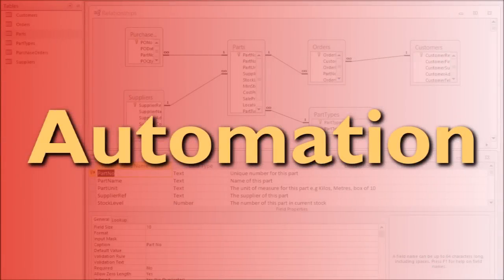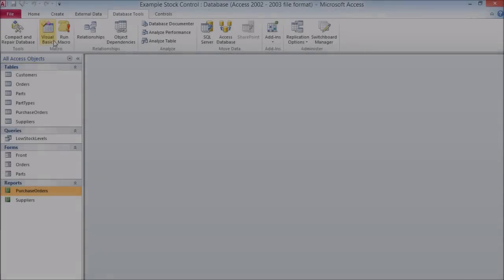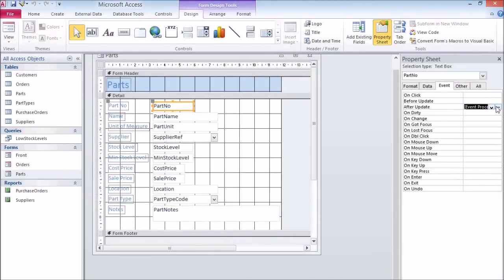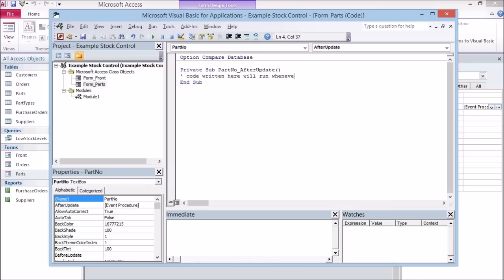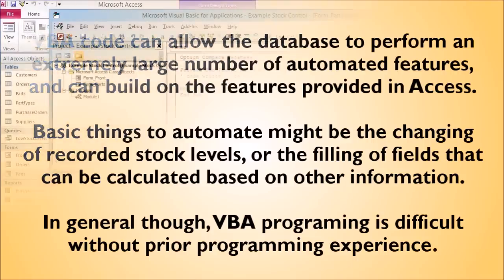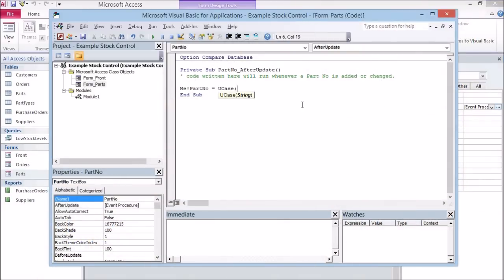Automation: Access allows you to write custom code in its Visual Basic for Applications language, known as VBA. You can set up a piece of code to run when you perform certain actions or just on command. This enables you to automate many processes — for example, you might want your system to adjust your recorded stock levels automatically whenever a delivery is received, or you might want the customer reference field to be built automatically from the surname of the customer. Using VBA to automate features can make using an Access database much easier and simpler for its users, but it does require programming knowledge.